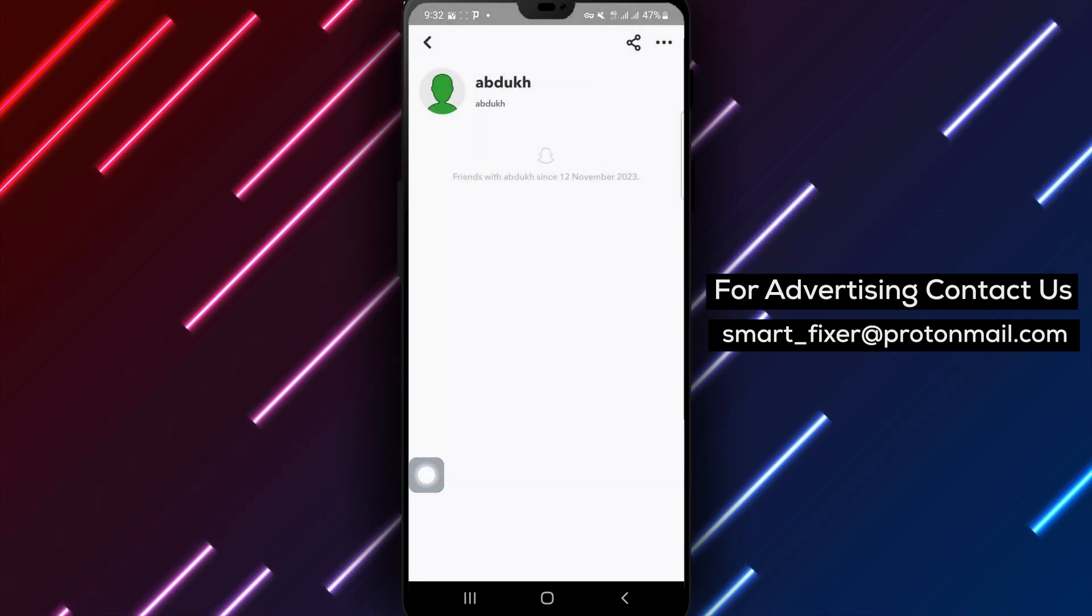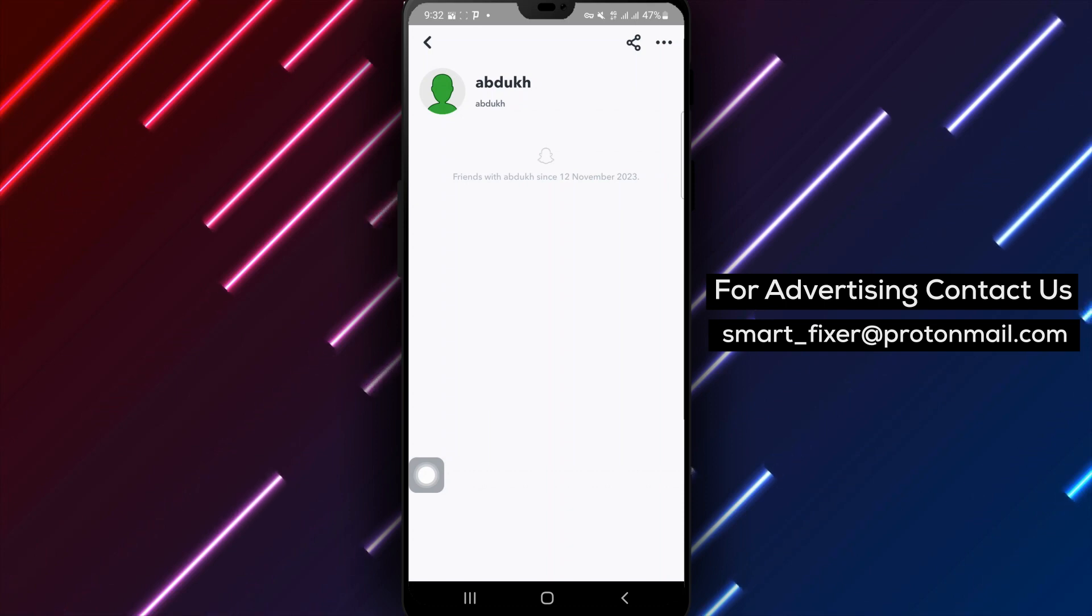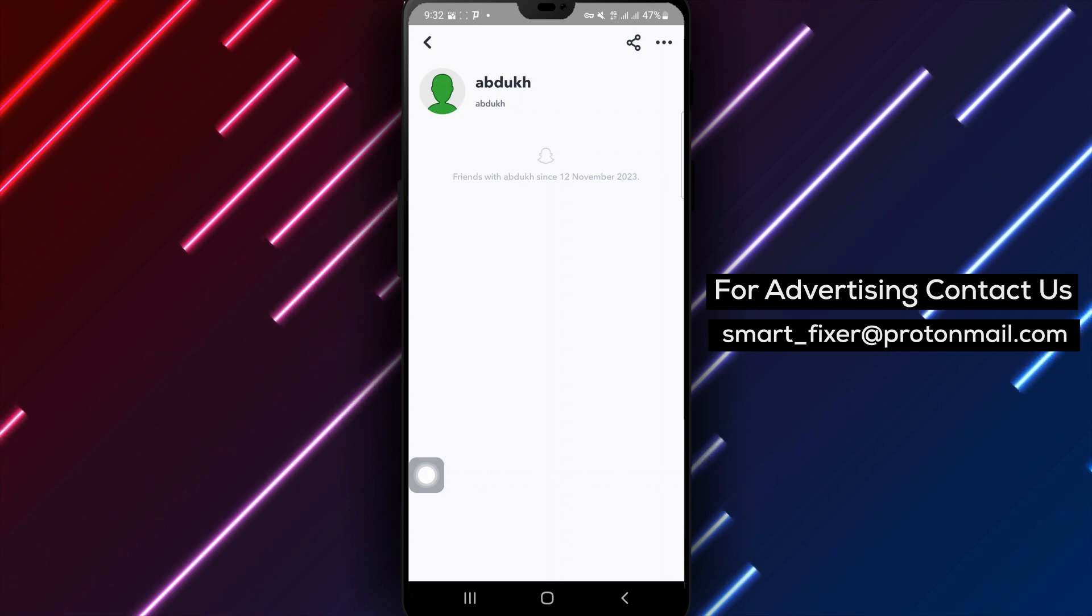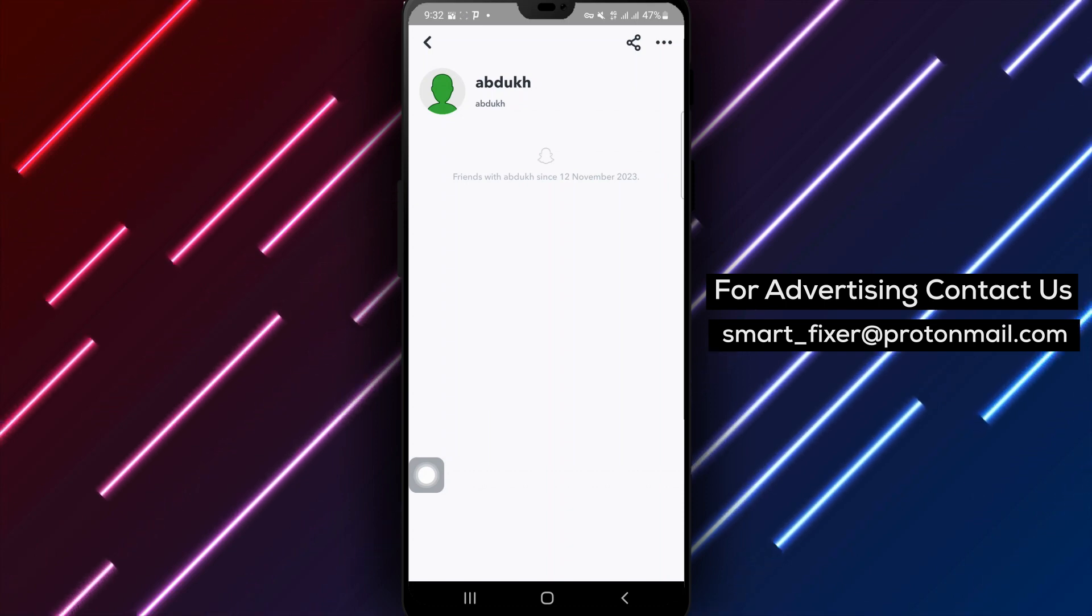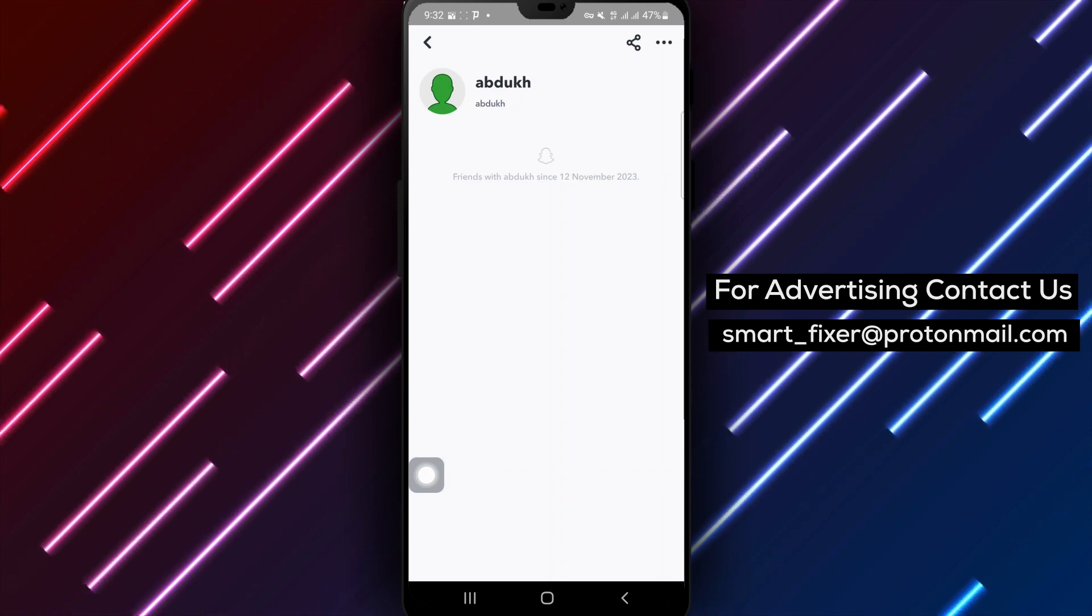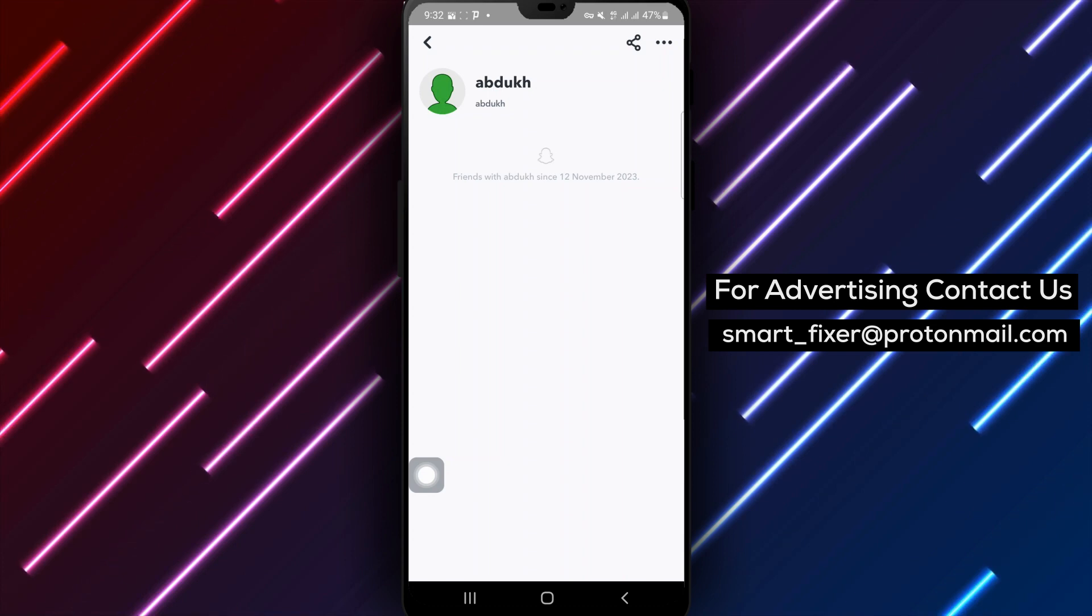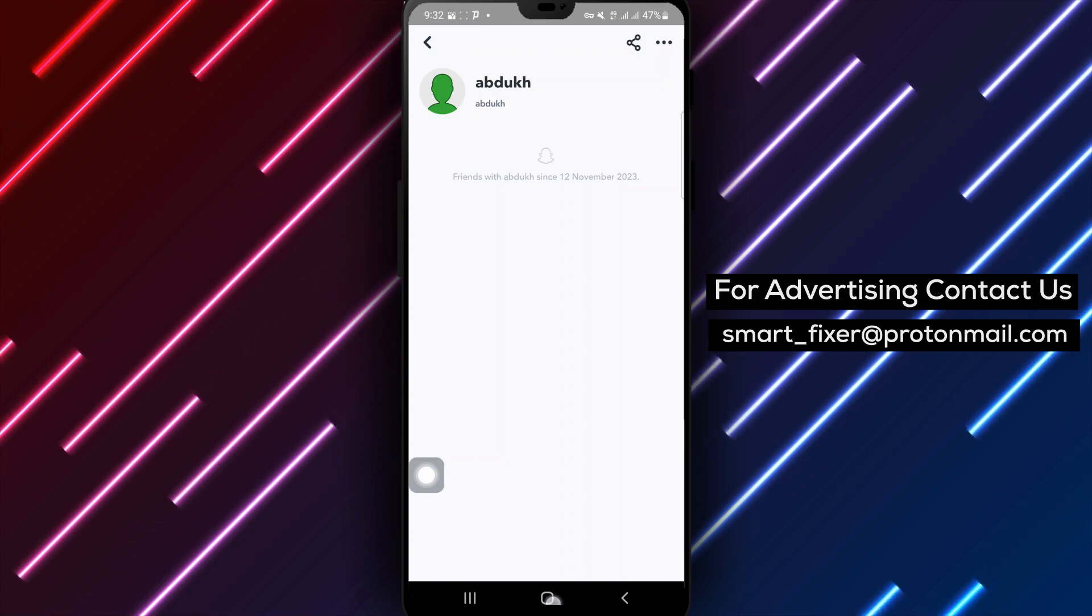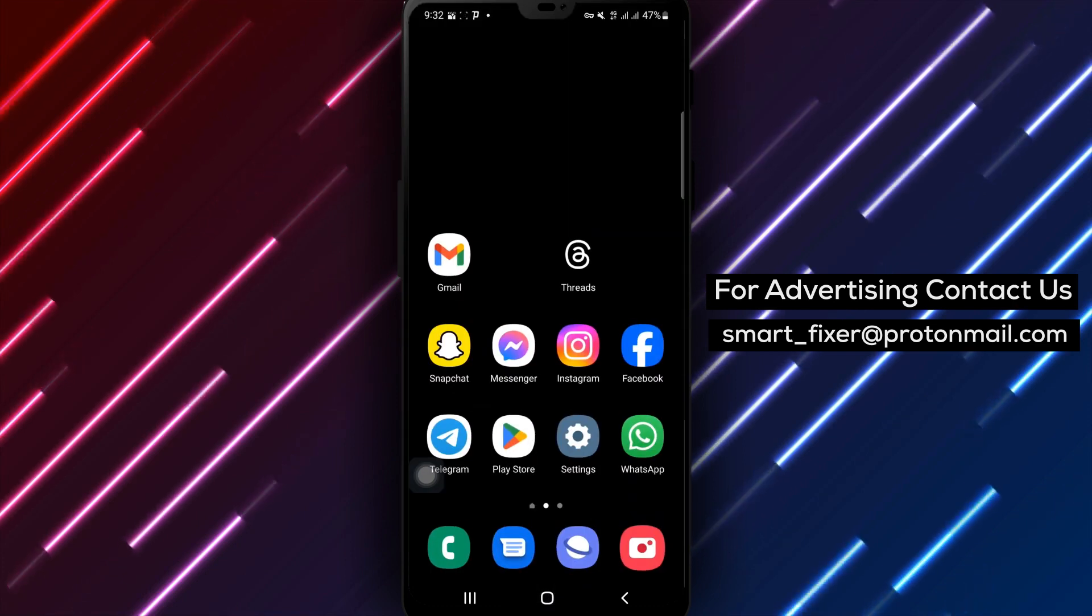you can ensure that your Snapchats are automatically deleted after they have been viewed, providing an extra layer of privacy and security to your conversations.